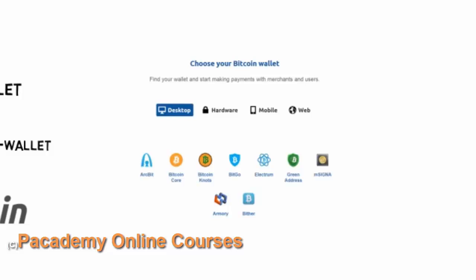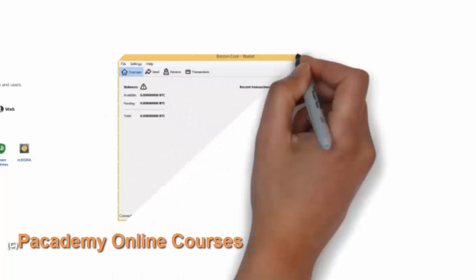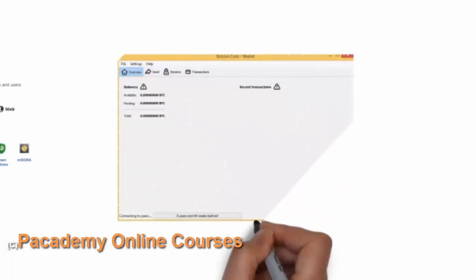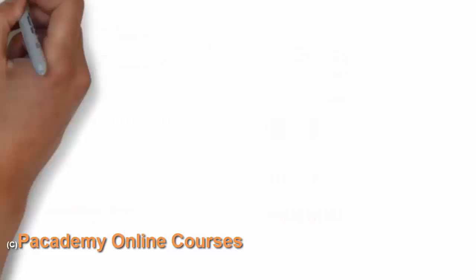When you go to that website it will look something like this, and you can choose from the different wallets available. One of the famous ones is Bitcoin Core, which was used from the start during the beginning of the Bitcoin revolution. Once Bitcoin Core is installed, it will show your available balance, your pricing, and allow you to send and receive Bitcoin.